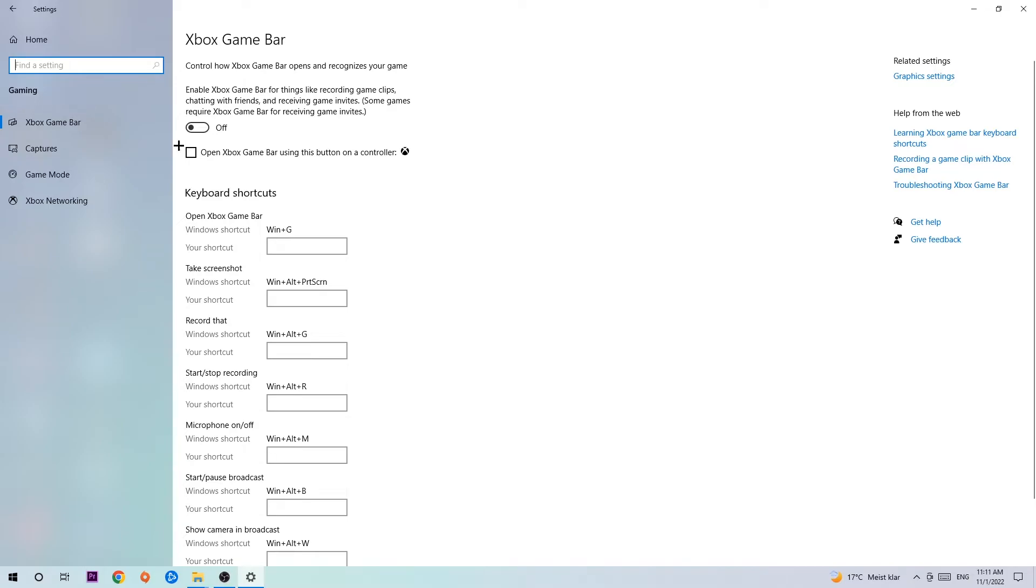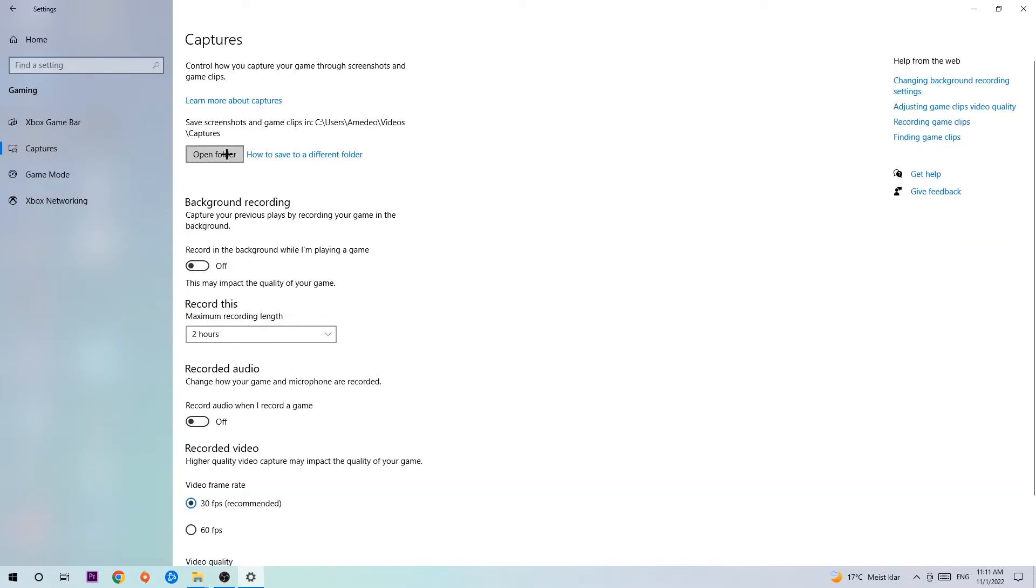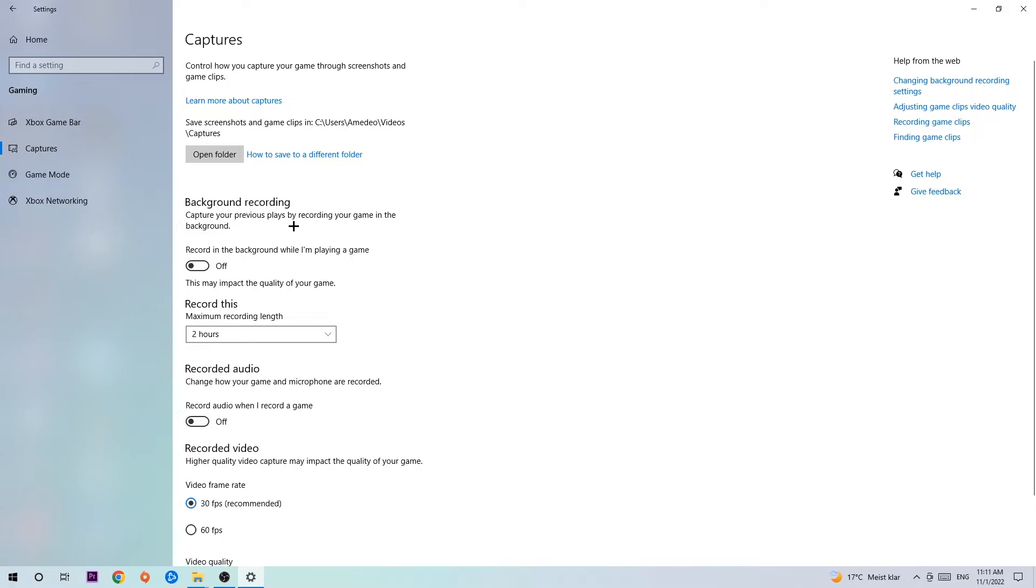Turn this off. Afterwards, hit Captures and find Background Recording. Go to 'Record in the background while I'm playing a game' and turn this off, because it's obvious that if you're recording something in your background, especially on low-end PCs, it will impact your performance really badly.